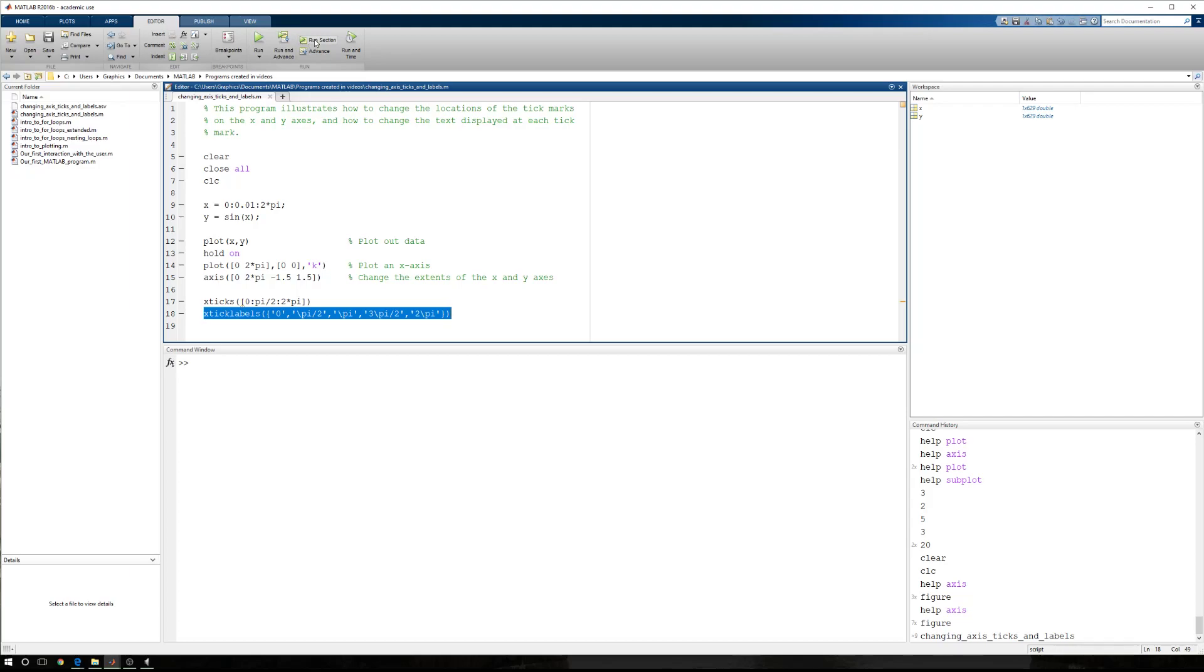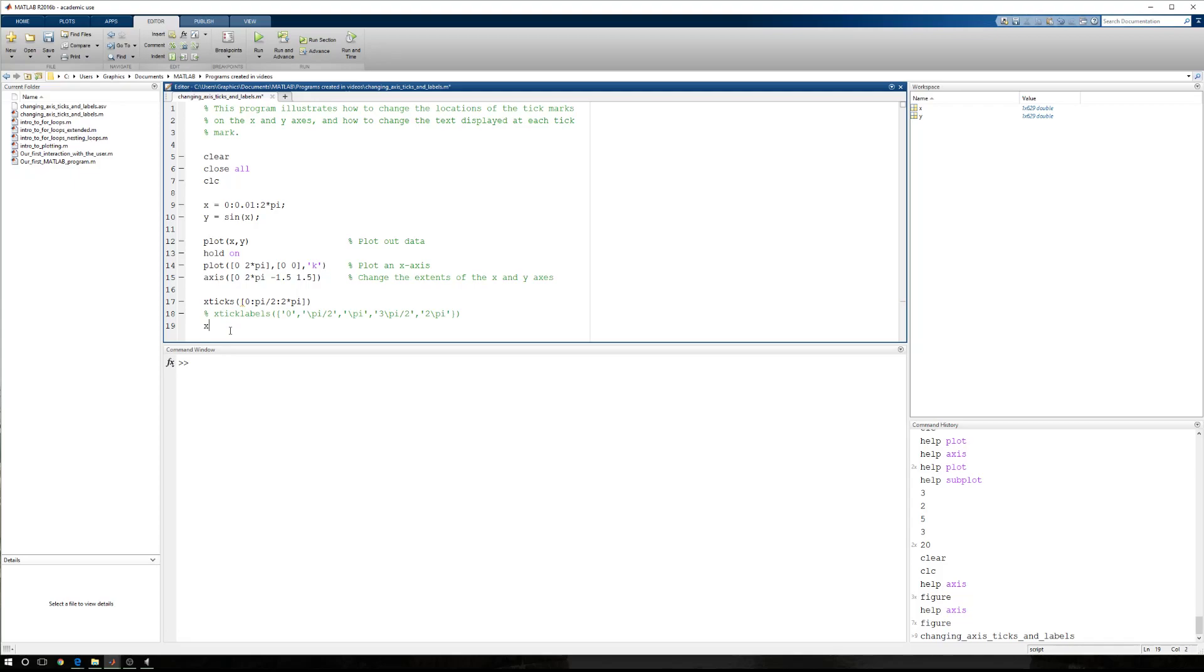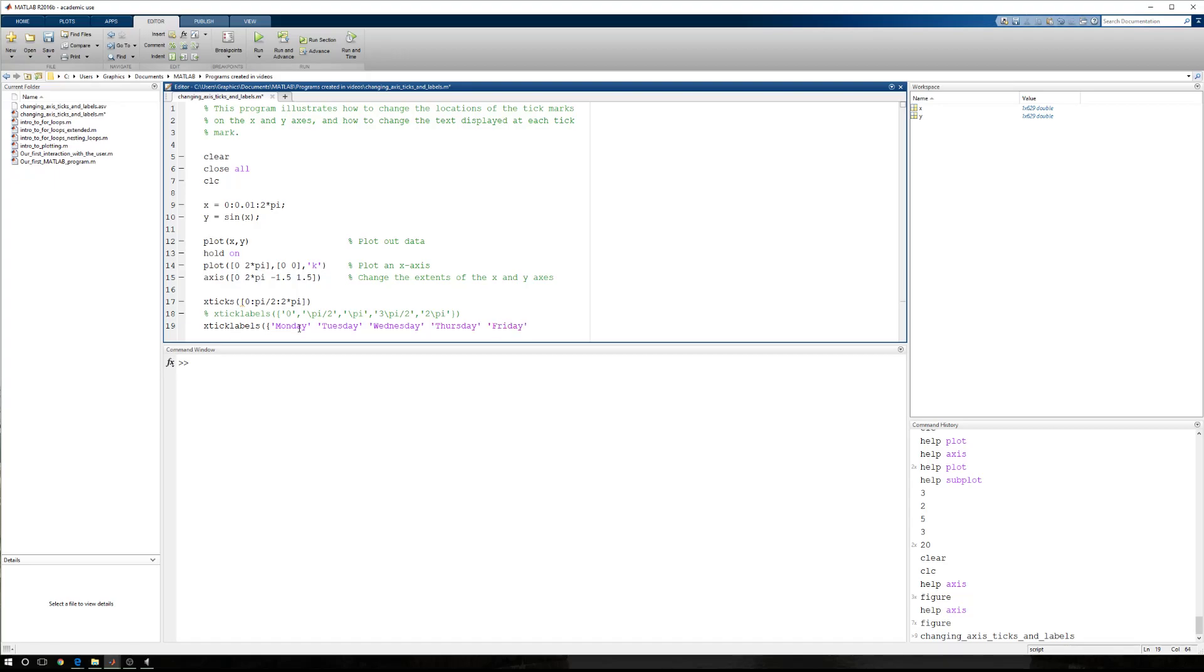I'm going to comment out this and create a completely different set of strings. Let's say Monday, Tuesday, Wednesday, Thursday, and Friday. We had five. One, two, three, four, five.